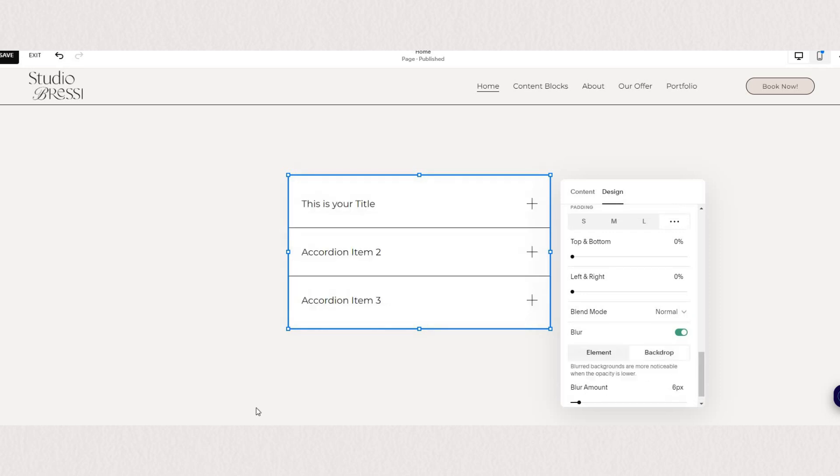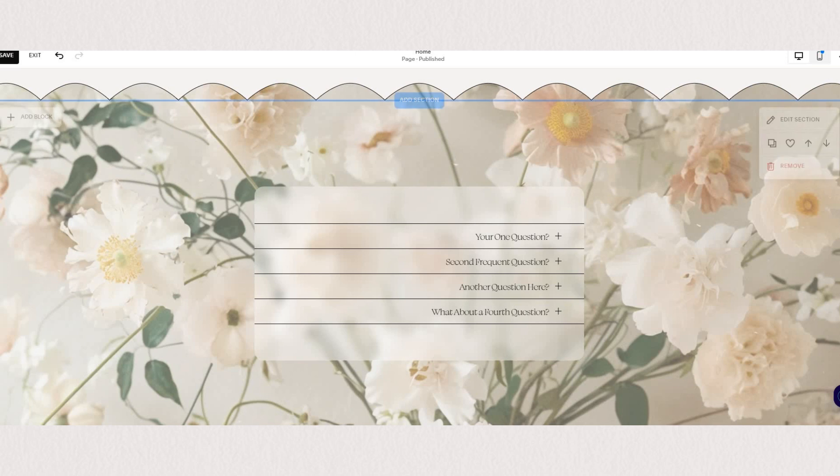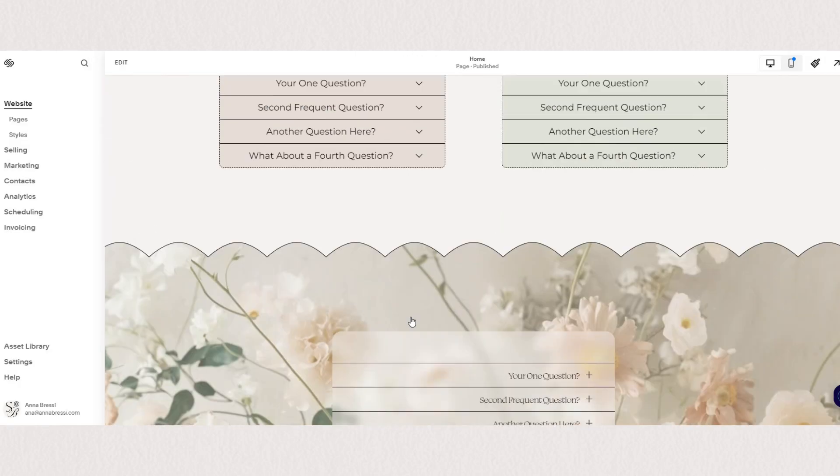This could come in hand if you wanted to achieve an effect such as this one where we have a clear blurry background so our content is a bit more readable and accessible.